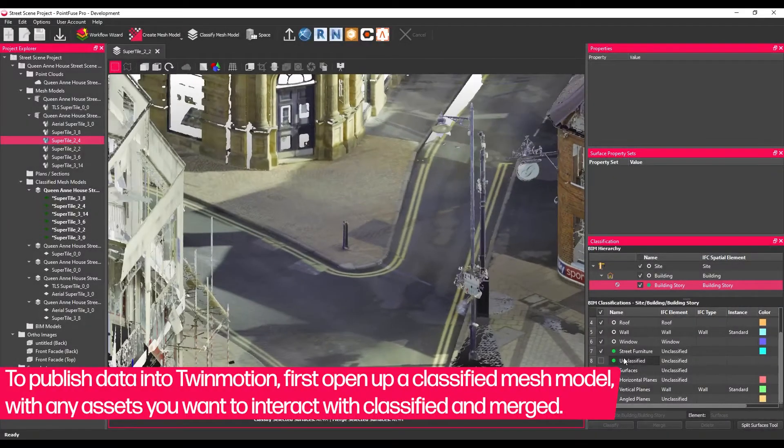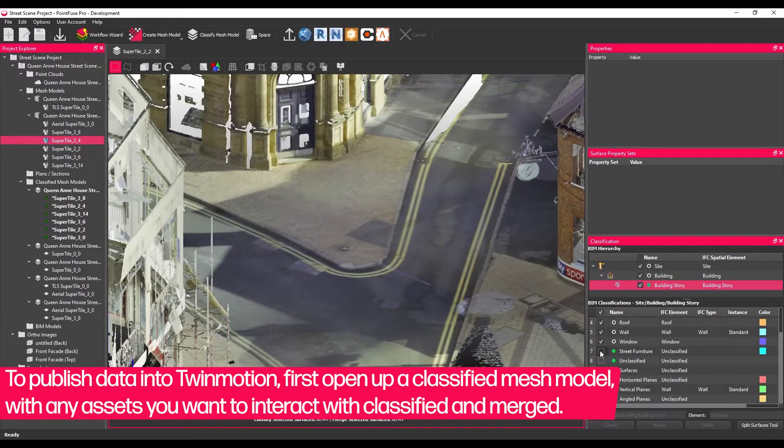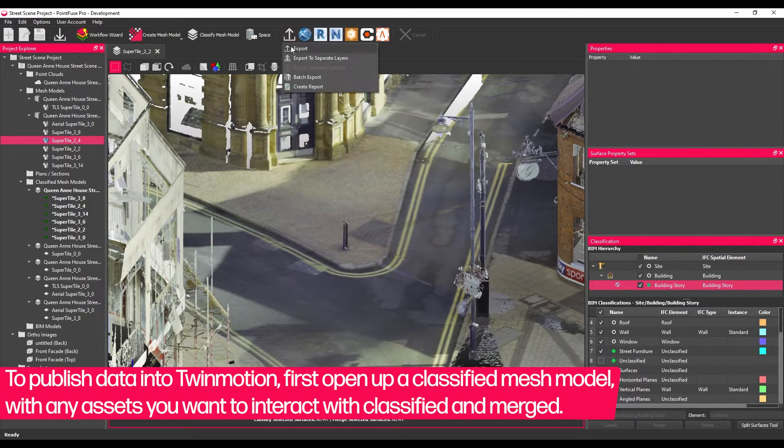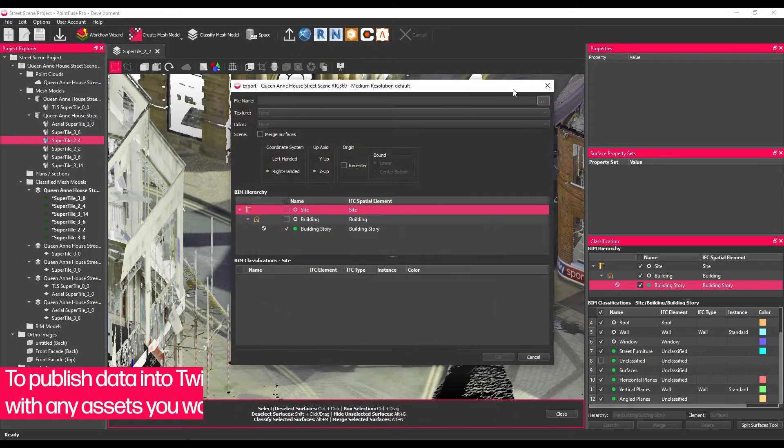To publish data into Twinmotion, first open up a classified model with any assets you want to interact with classified and merged.